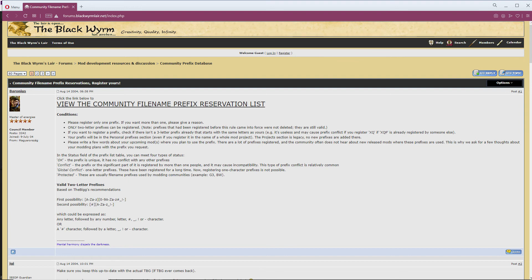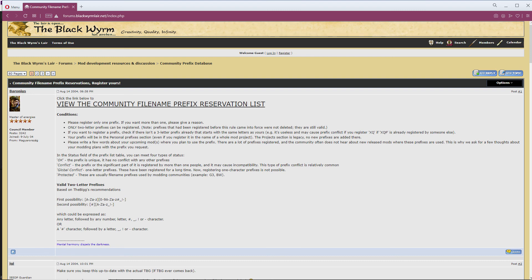The links to blackwyrmlayer.net in the video description should lead you to where you can go to register this. You can't use the same combination as someone else, and you have to sign up for the forums there in order to get registered. At the time of this video, any prefix starting with U is probably a pretty safe bet, but that may also change. Also, a short ad is going to be probably playing the first time you visit the site.